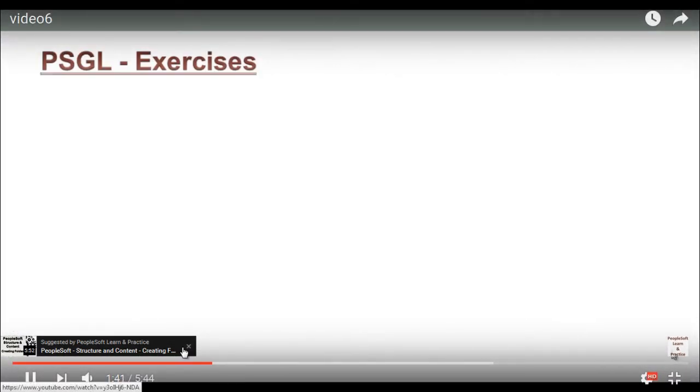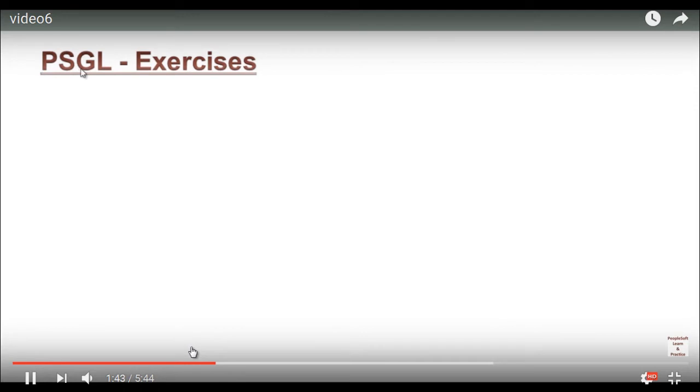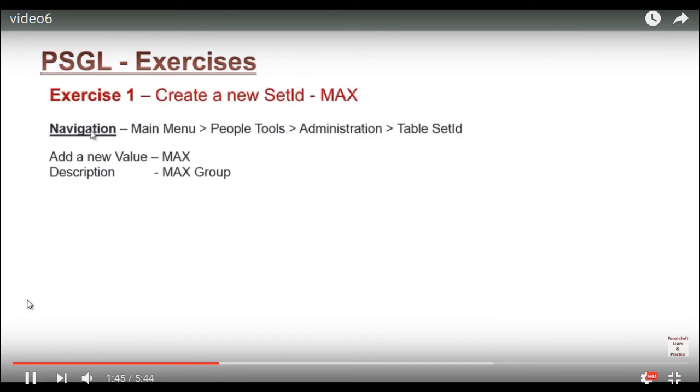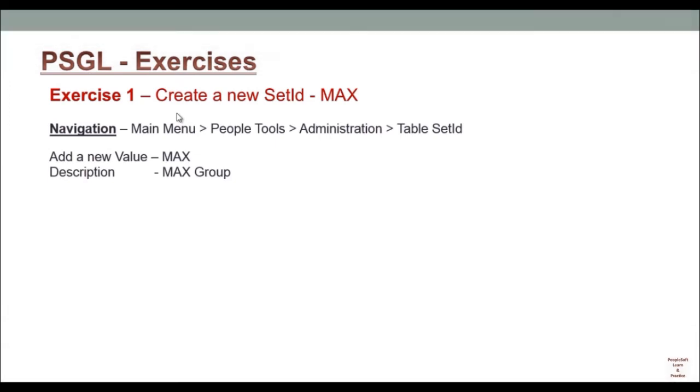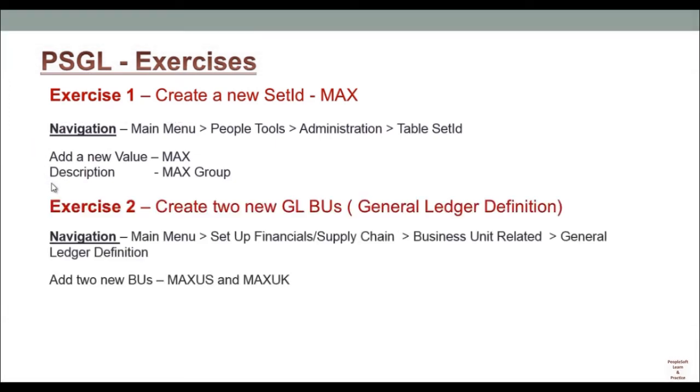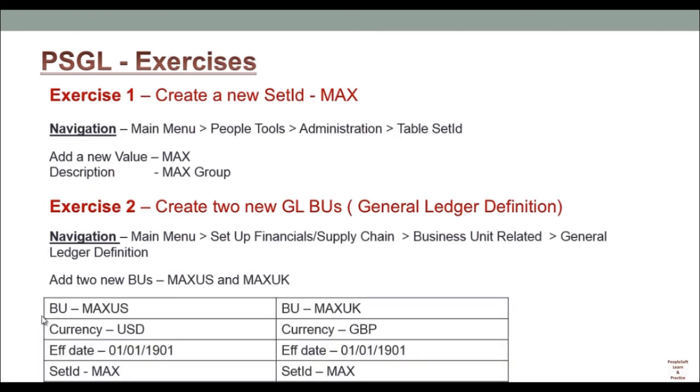So let's see in PeopleSoft how we create master data: set ID and business unit. Business unit is used to control transaction data. We will see how to create one single set ID MAX and two GLBUs, MEX US and MEX UK. MEX US currency USD, MEX UK currency GBP, and both will have the same set ID MAX.